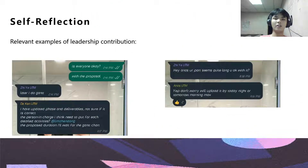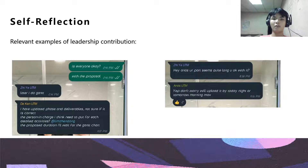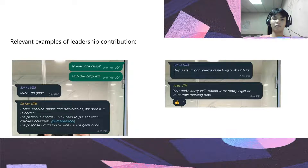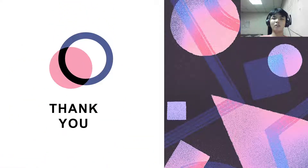Here is the relevant example of leadership contribution of our group. That's all for me. Thank you.